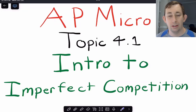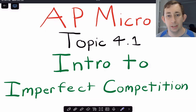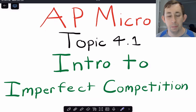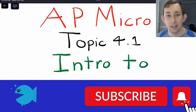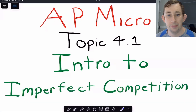Hi guys, welcome back to In Case of Econ Struggles, welcome to another AP Micro Struggle. Today I'm going to start talking about Unit 4, and by starting to talk about Unit 4 I'm actually going to sort of summarize what we're going to talk about for the rest of this unit. Timestamps are below if you would like to jump around, let's go ahead and get right into it.